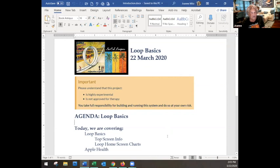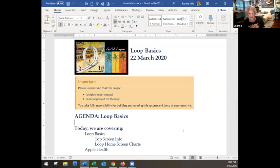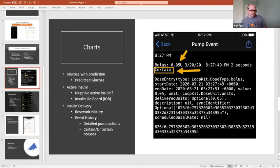The bottom line is this is purely educational. Some of us learn better by seeing and hearing than reading documents, so welcome to the meeting on Loop basics. The disclaimer upfront: the Loop and the DIY Loop is highly experimental, is not approved for therapy, and you take full responsibility for building and running your own system at your own risk.